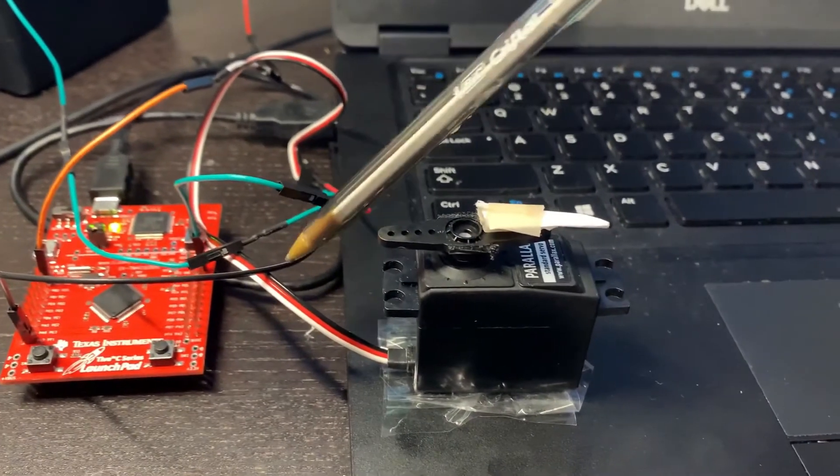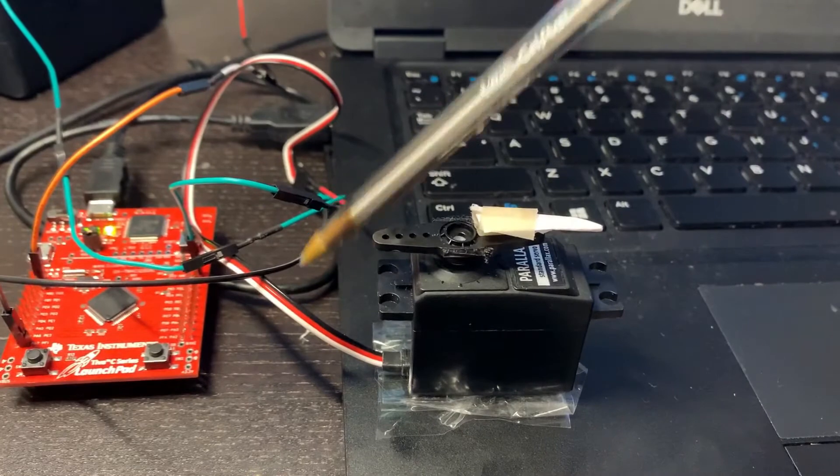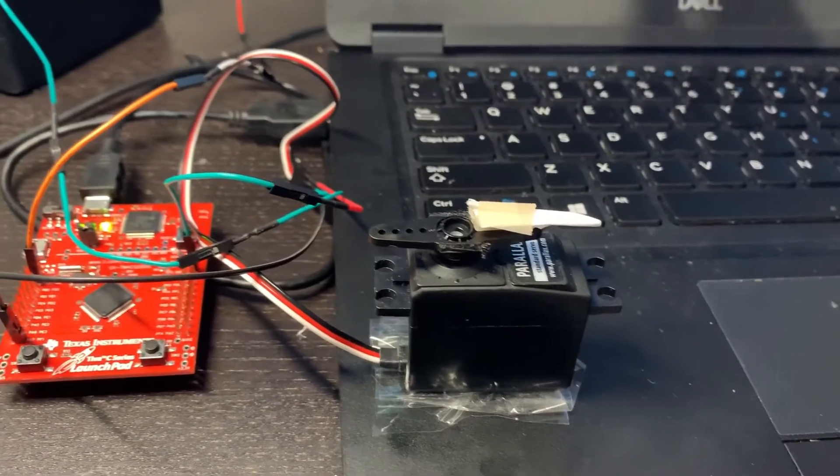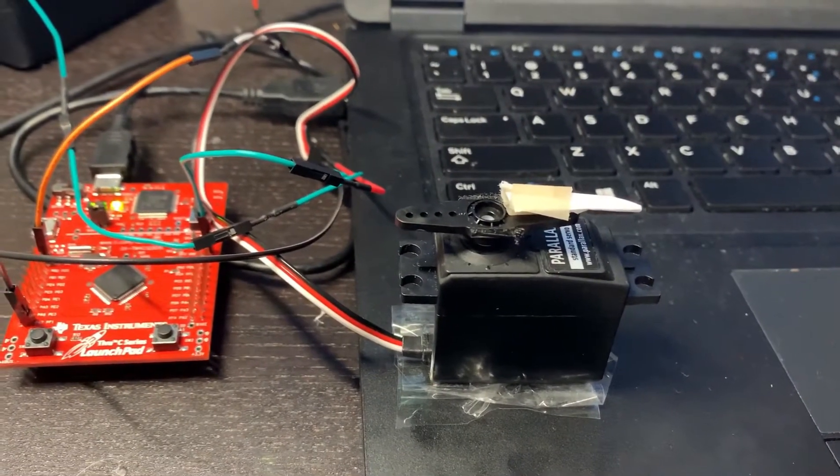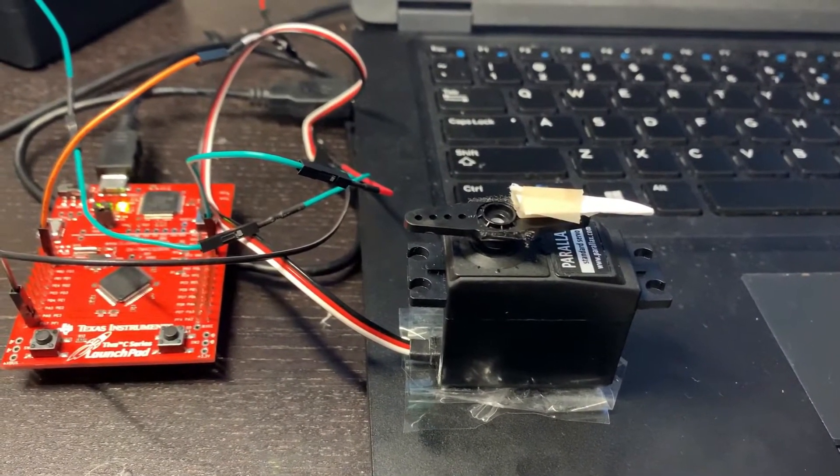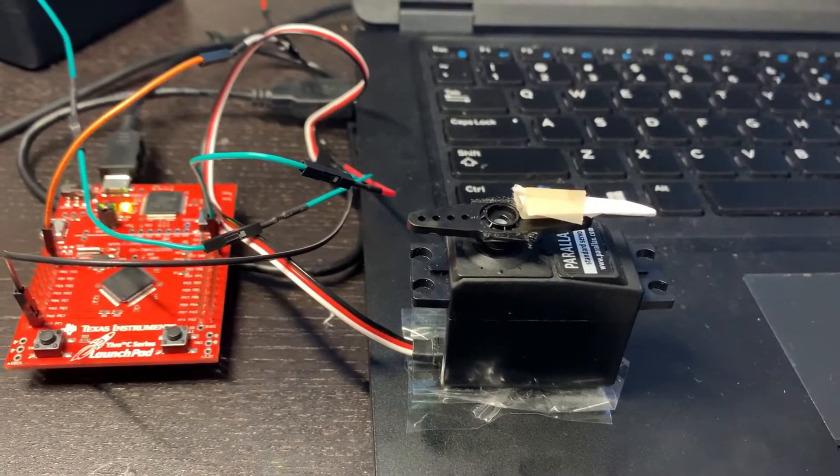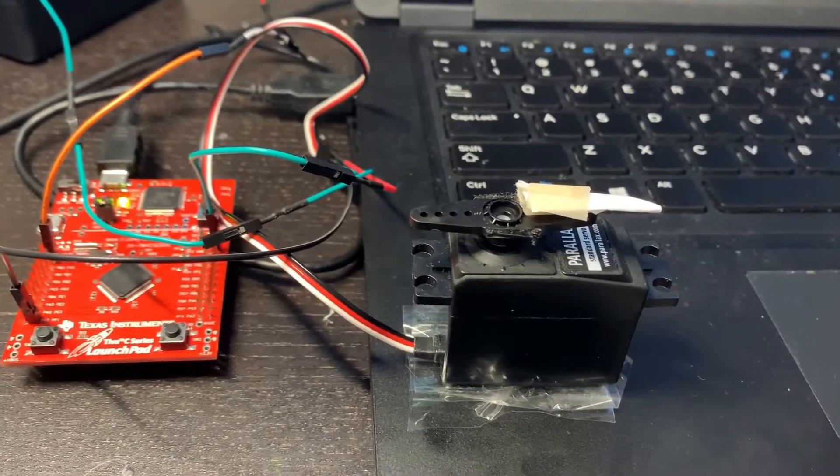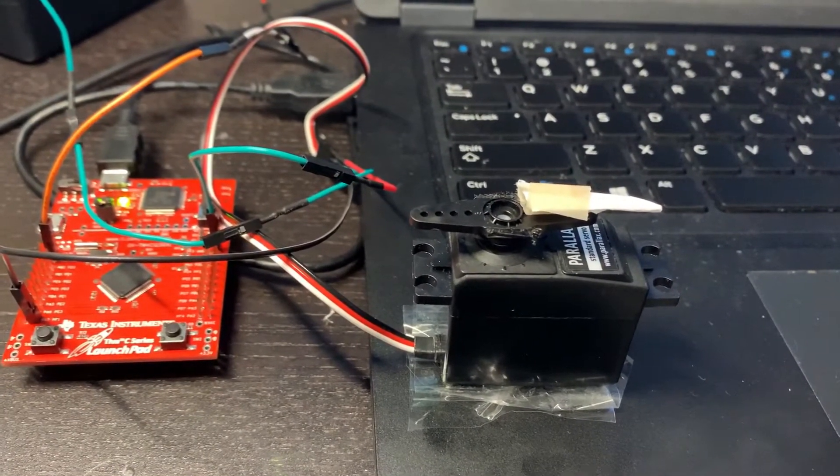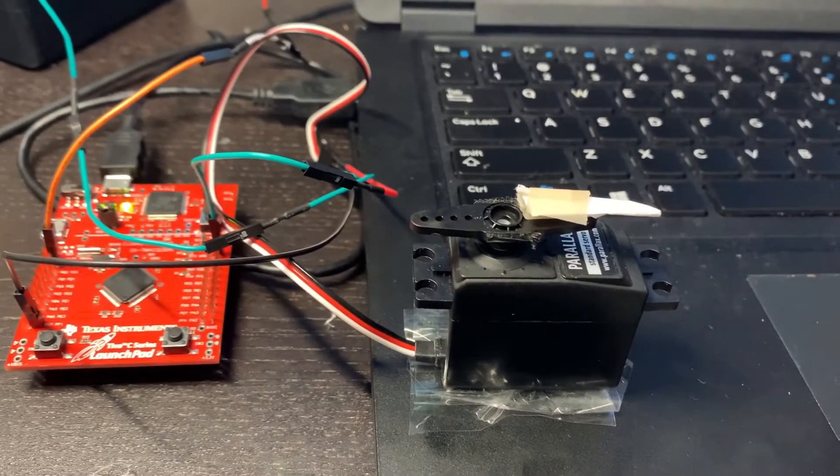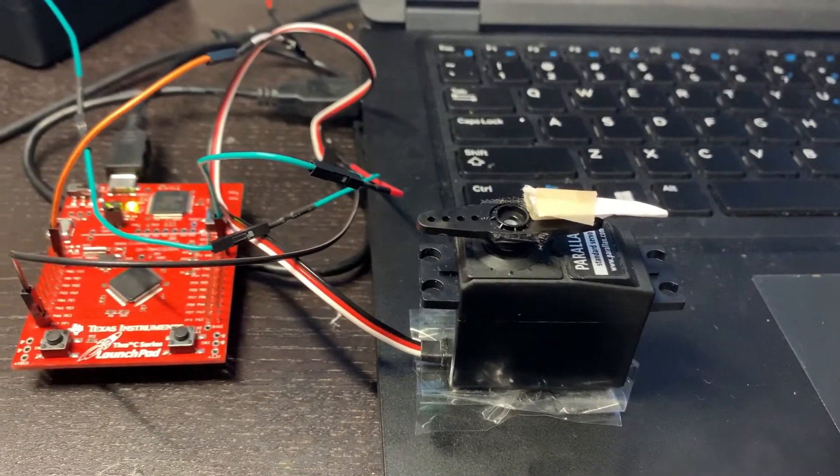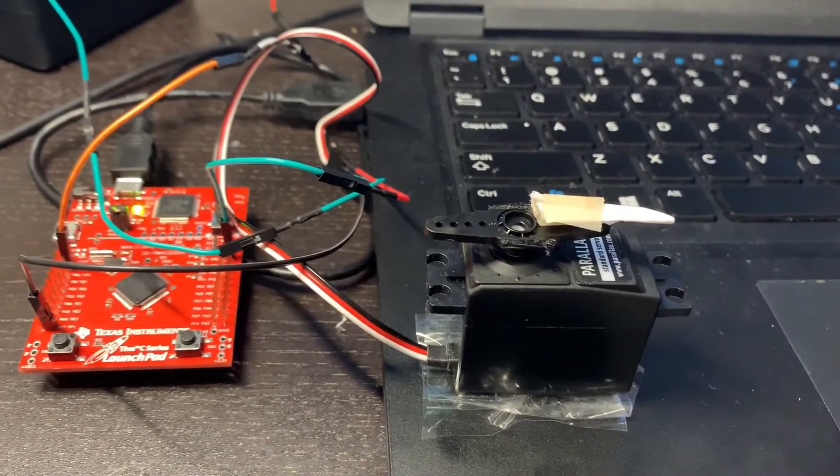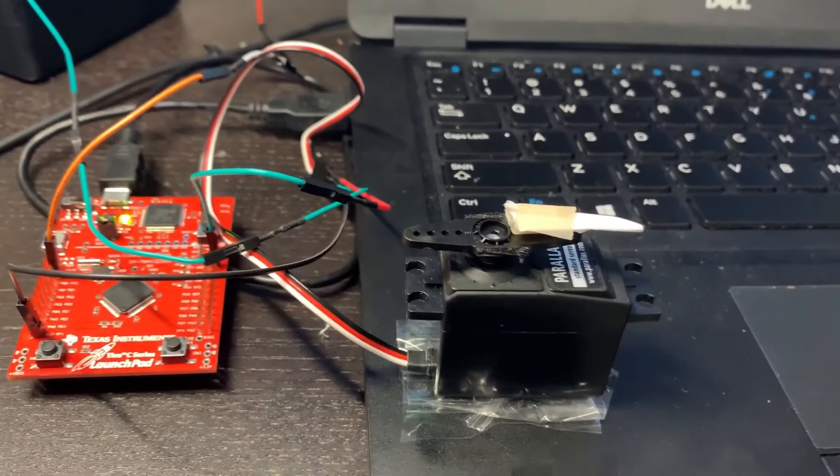There is just one connection here: the black wire goes to the ground, the red wire of the servo goes to the positive 5 volt, and the white color wire of the servo goes to the pin PF1 in our microcontroller.